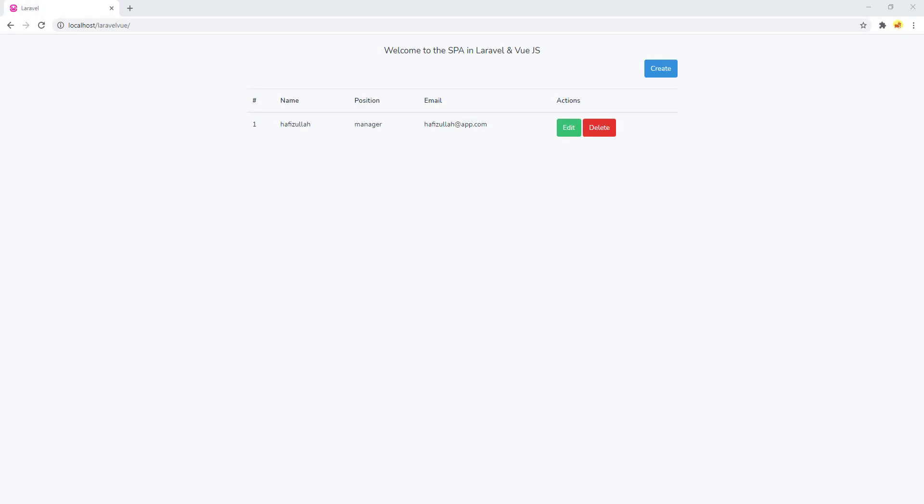Hello everyone, welcome back to my channel Code with Afees. Today I'm going to show you how to perform the delete functionality in single page applications using Laravel and Vue.js frameworks. So guys, let's start. For the delete functionality, I want to use a modal, so I will install a package.